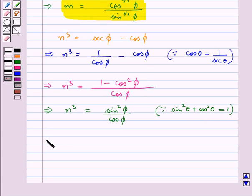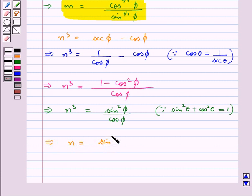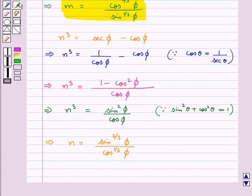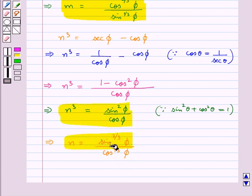Thus we get n³ equal to sin²φ upon cos φ, since sin²θ equals 1 minus cos²θ. From here we get n equal to sin^(2/3)φ upon cos^(1/3)φ. So now we have got the values for m³, n³, m, and n.